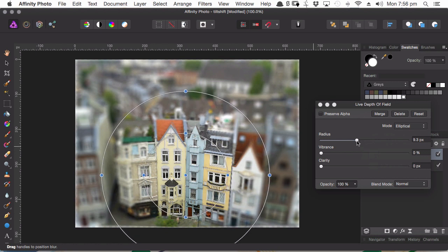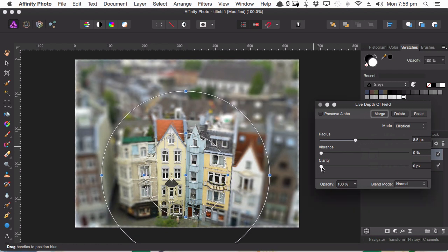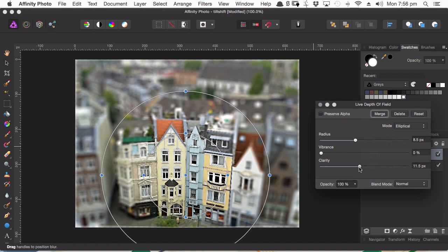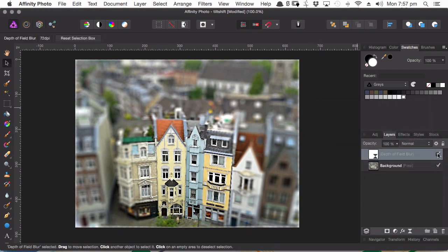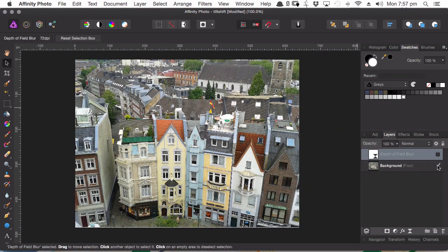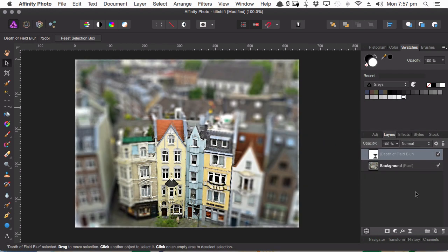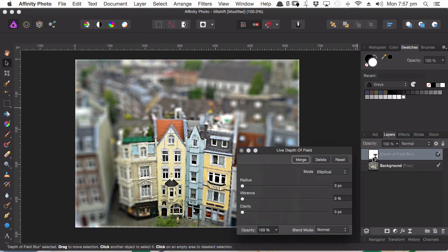Now if you've worked with filters in other programs, you will probably have gone through the process of applying a filter and having it make a permanent change to your pixel-based layers. And then later if you want to change the way that filter has been applied, you can't do it.